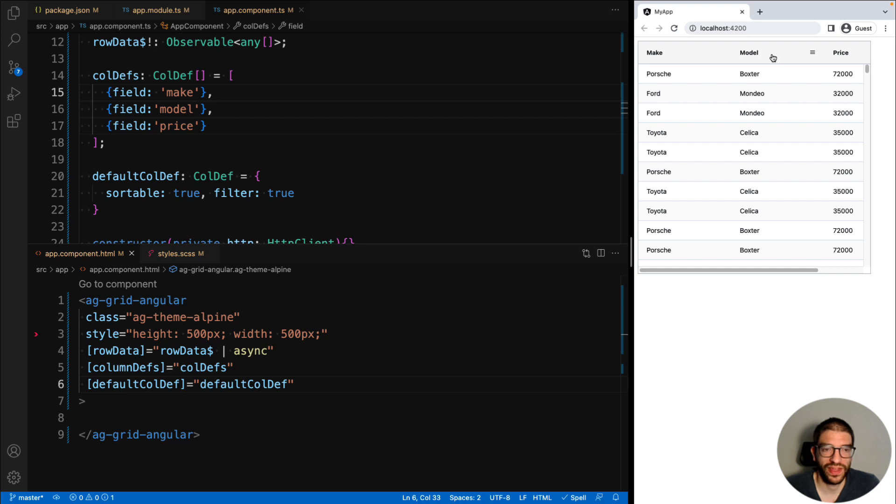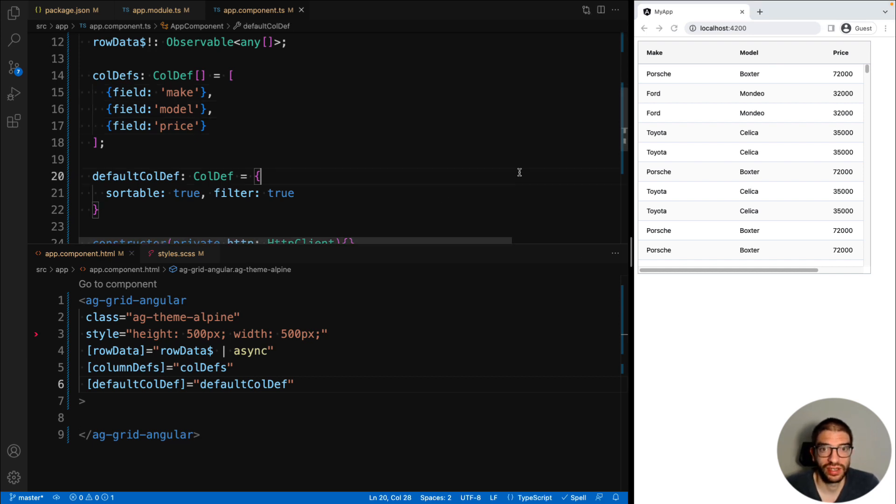There are many other column properties that you can set to customize AG Grid. For the full list, check out our documentation.